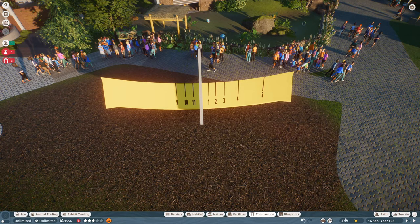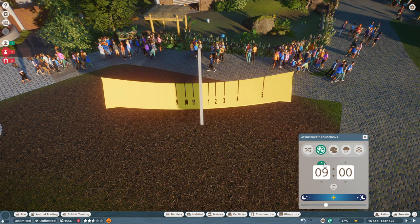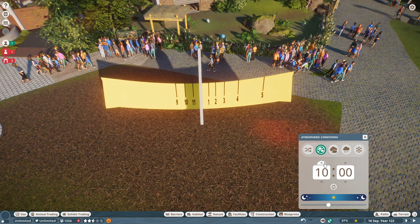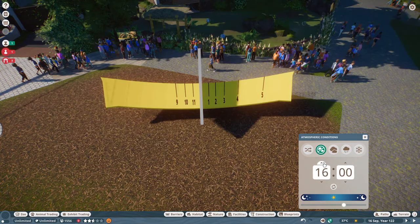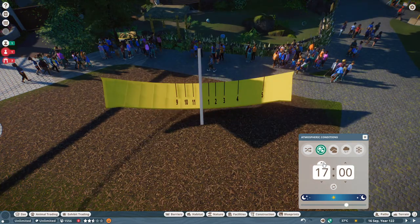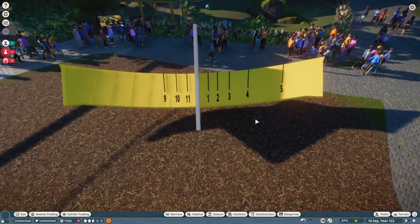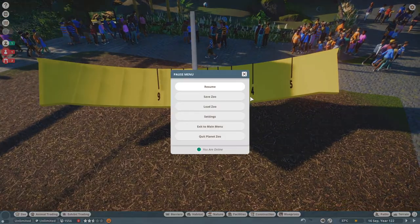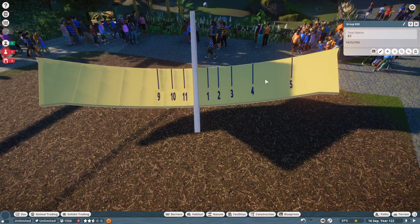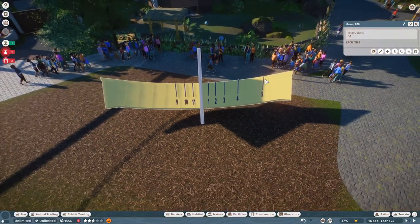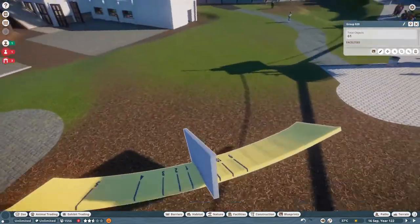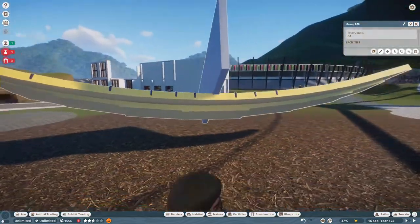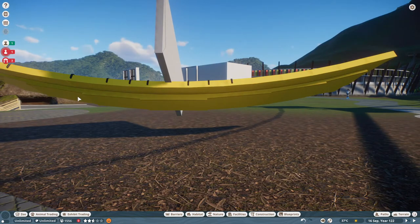Alright guys, there we have it! A sundial from 9 to 10, 11, 12, 1, 2, 3, 4, 5. It still works — 61 total objects. I even made a little bit of a support structure at the bottom.